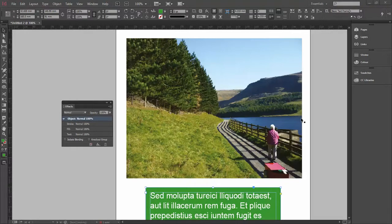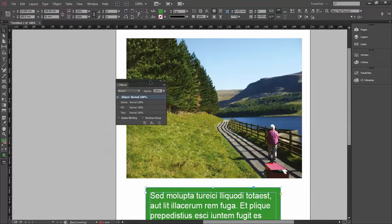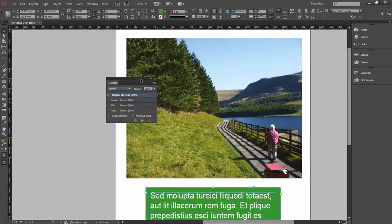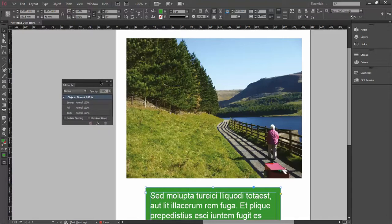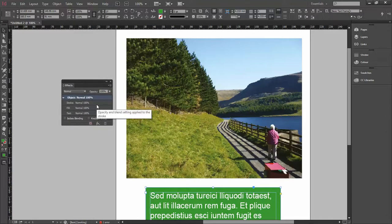Today we're going to have a really good in-depth look at the Effects panel in Adobe InDesign. You may have used this before, but there are some more advanced ways we can use it.